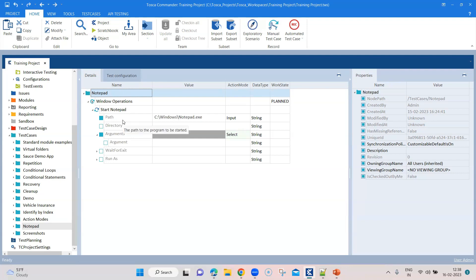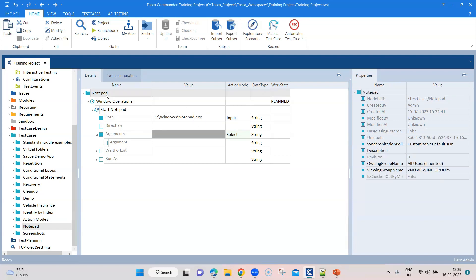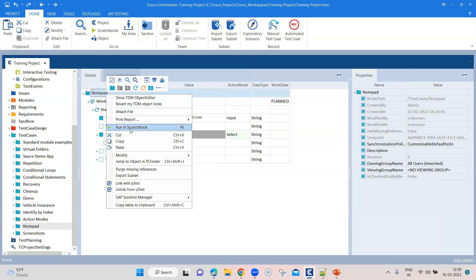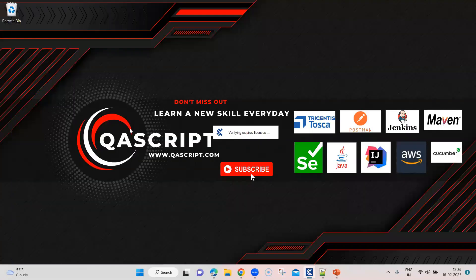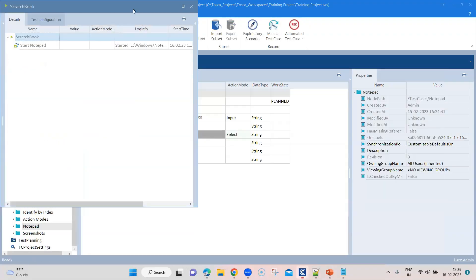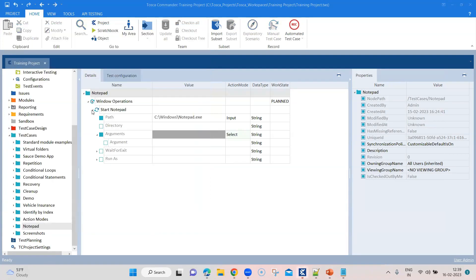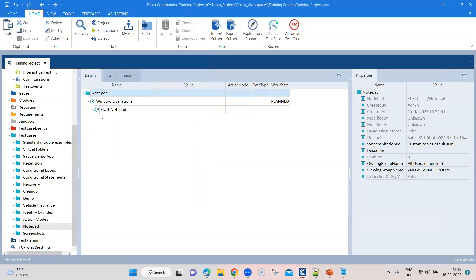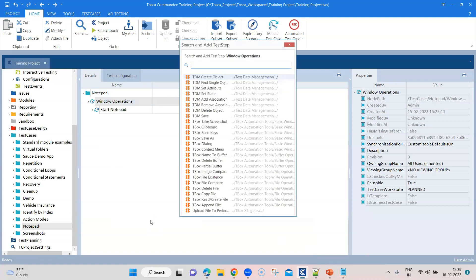My first step is to start or open the notepad. If you remember, we have talked about process operations where you can use the TBox start program. That's what I'm using. I have given the notepad path. It's not part of the window operations, but this is required in order to open this particular application.